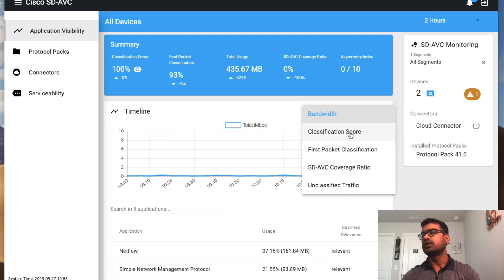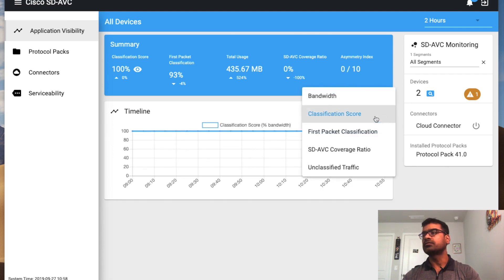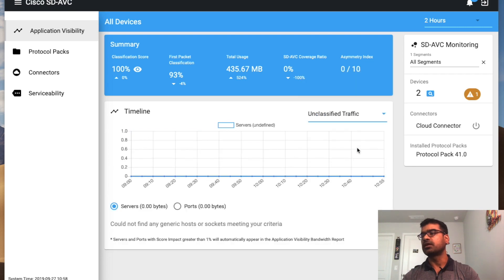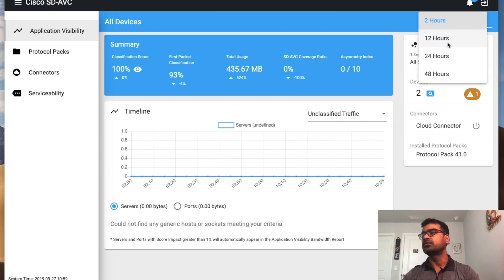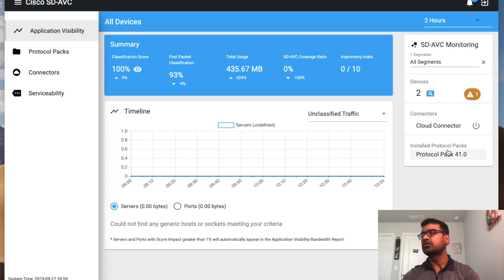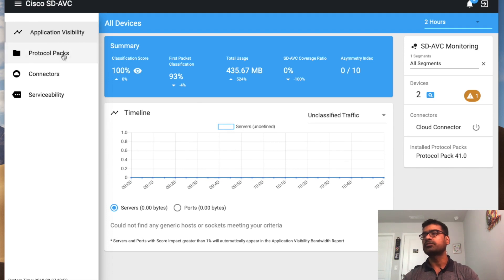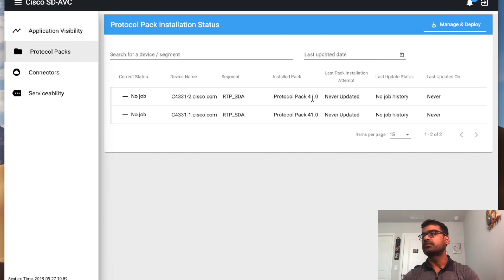You can drill down by classification score or change the view to see data in the timeline. The default timeline is two hours but you can go back to 12 hours, 24 hours, or 48 hours. Another good thing to check is the installed protocol pack — it shows as version 41. SD-AVC has recognized the protocol pack on the device itself and the device protocol pack is currently version 41. The next tab is Protocol Pack. Going to Protocol Pack, you can see version 41 is not yet updated via SD-AVC since we haven't used it to push an update — but you can do that centrally from here.